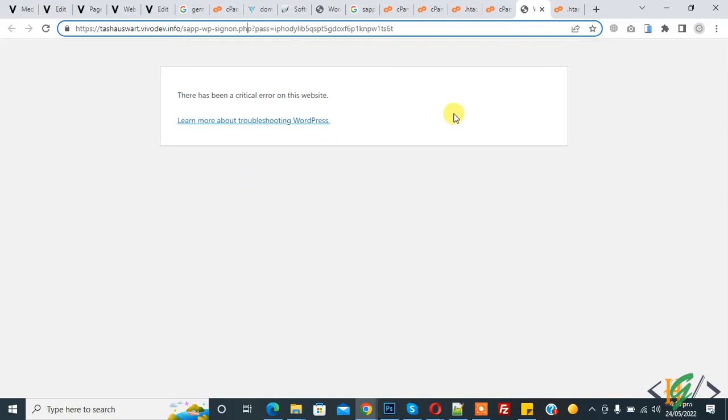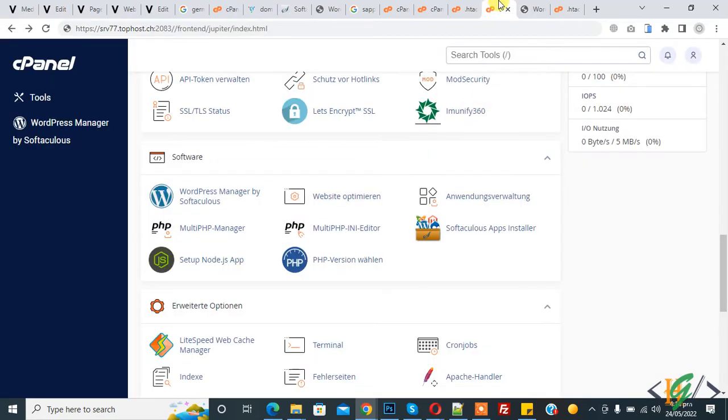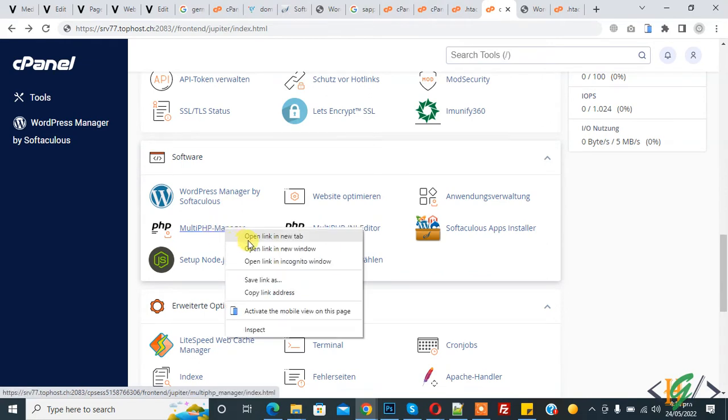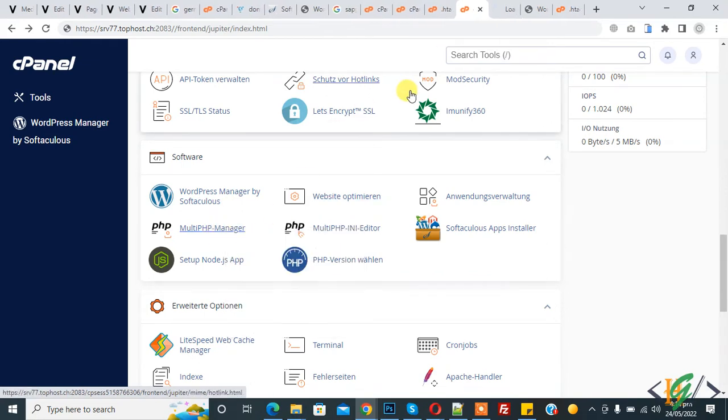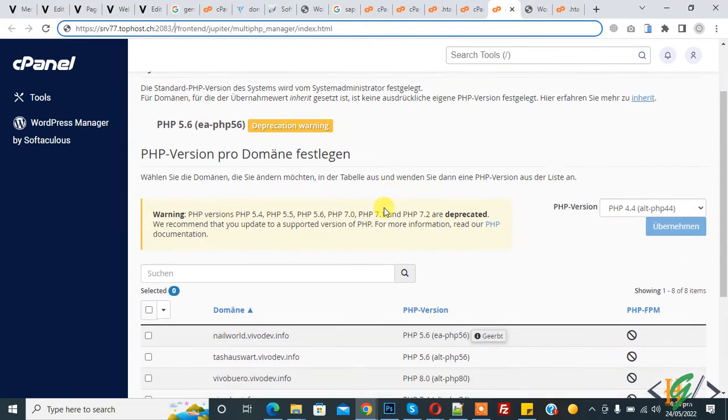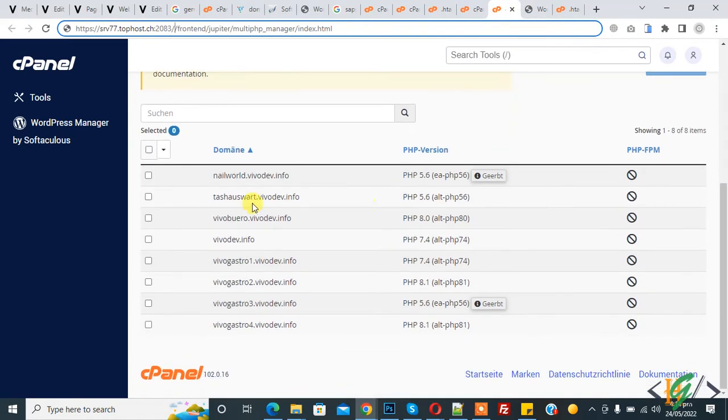Mostly this issue is fixed by upgrading PHP. There are multiple ways to upgrade PHP in WordPress. Go to cPanel and then you will find Multi PHP Manager. Open it and the Multi PHP Manager is now open.